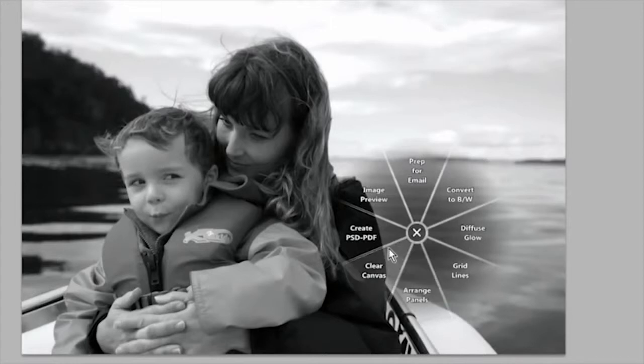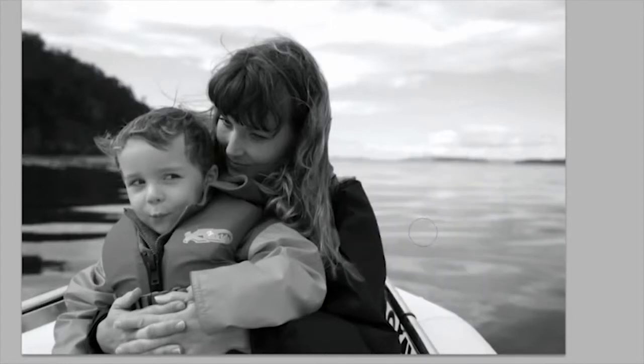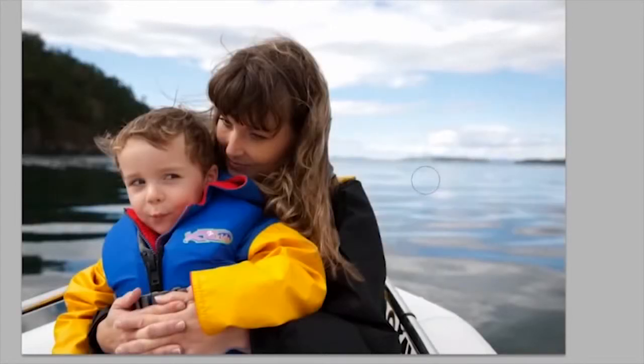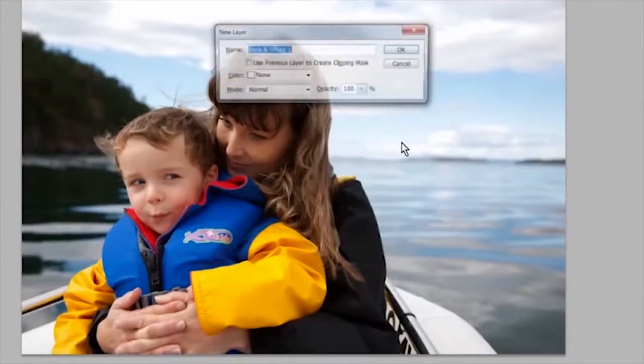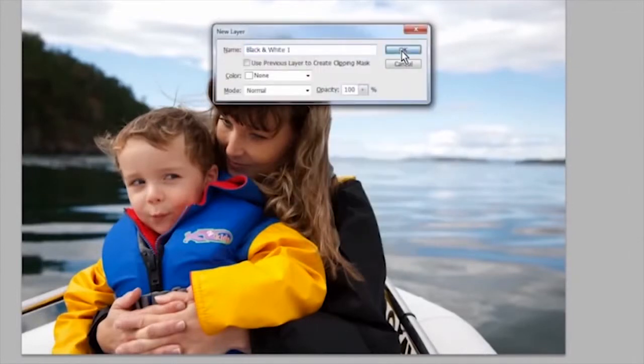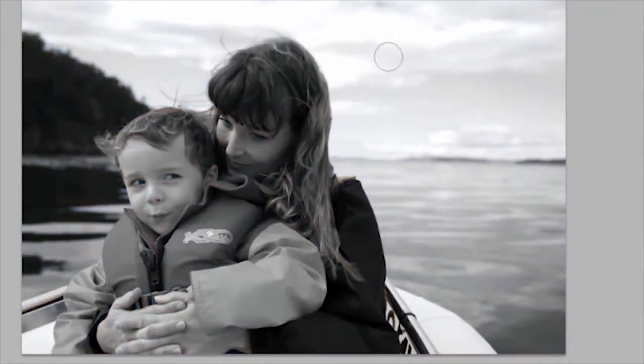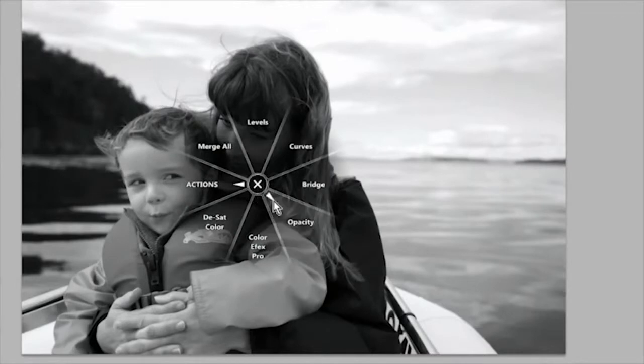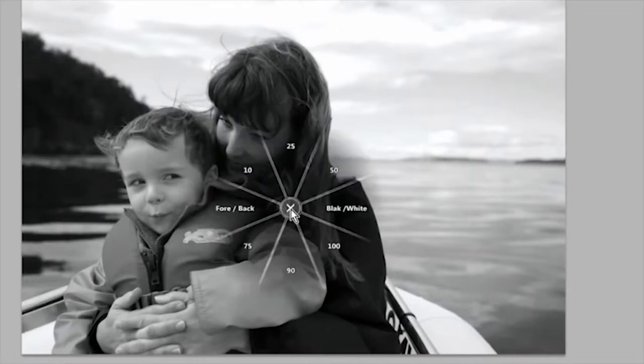The radial menu allows you to quickly access a wealth of functions within just one or two clicks. For example, I have mine set up to readily adjust the brush opacity. Now let's take a look at how I created this for Photoshop.